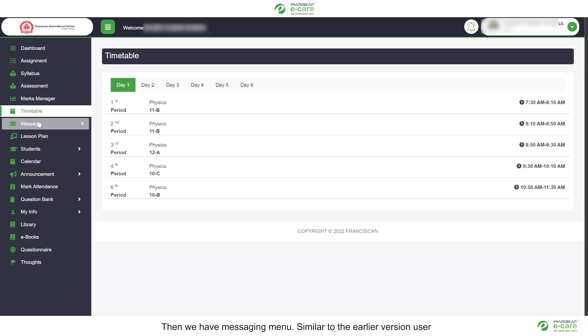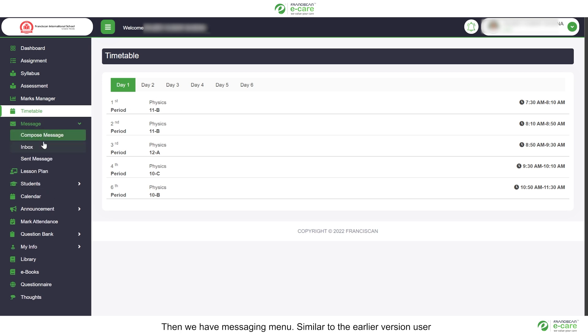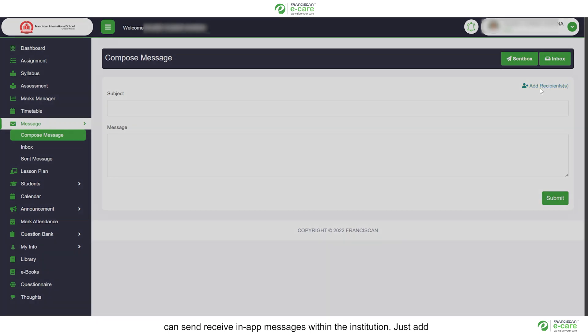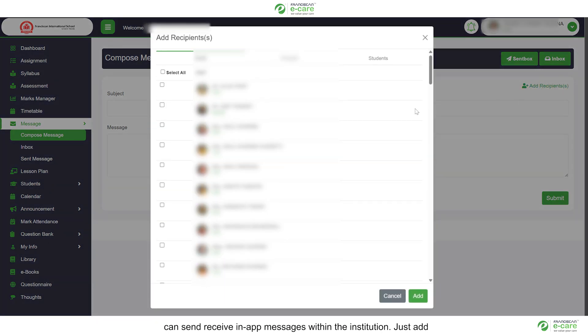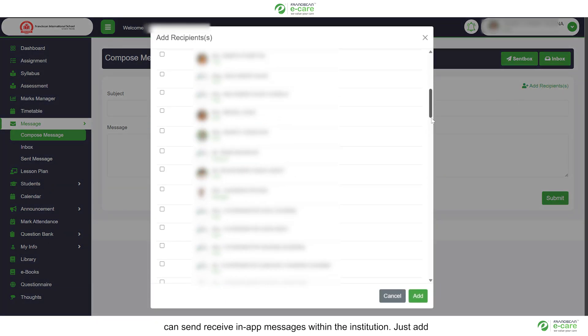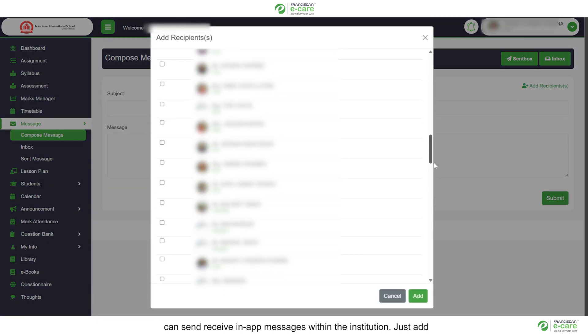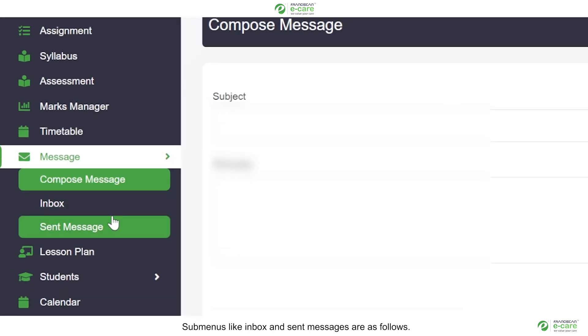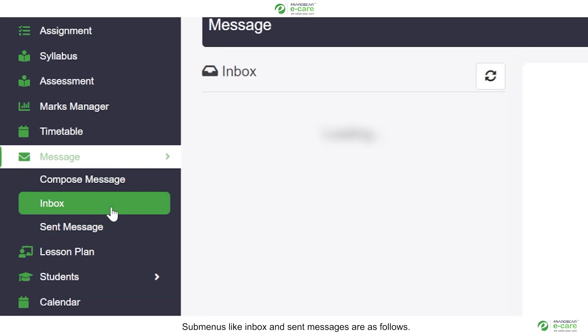Then we have messaging menu. Similar to the earlier version, user can send or receive in-app messages within the institution. Just add recipients, a subject line and a message itself. Submenus like inbox and send messages are as follows.